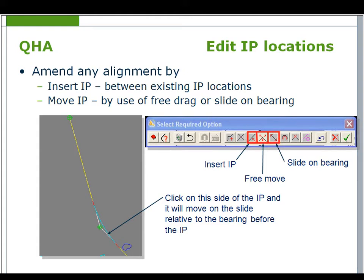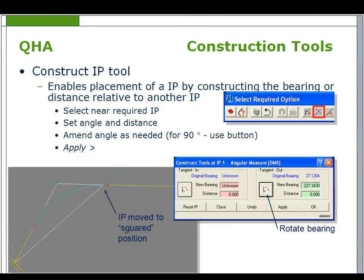Note any curves or transitions associated to that IP will move along with it. Sliding an IP location. Click before or after the IP you wish to move and keep the left hand mouse button selected. The IP will move maintaining its bearing depending on which side of the IP you have chosen.